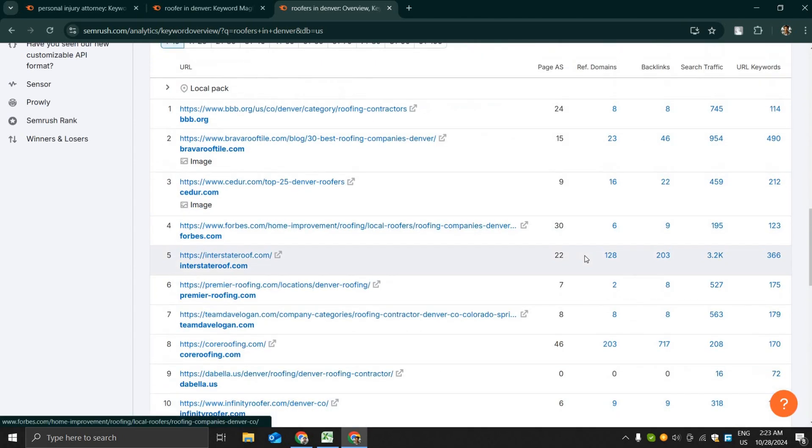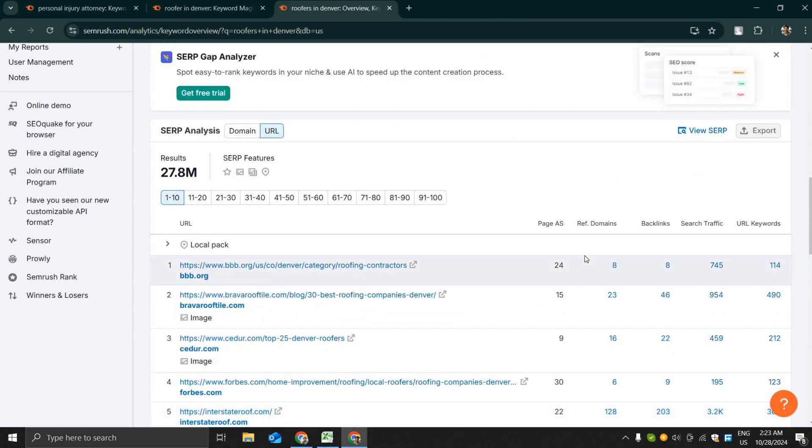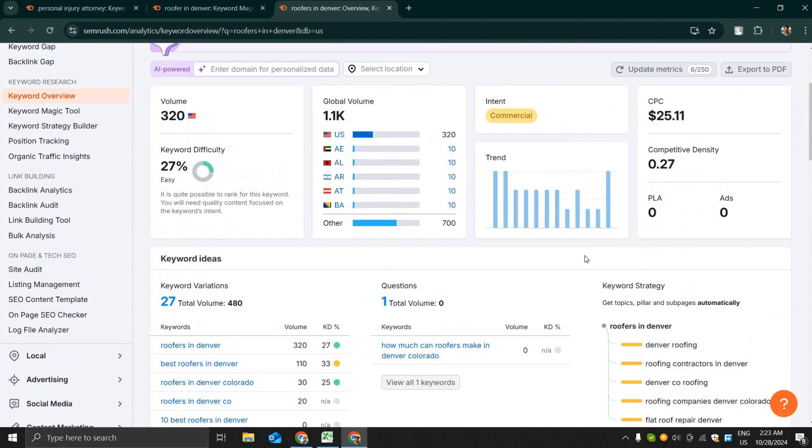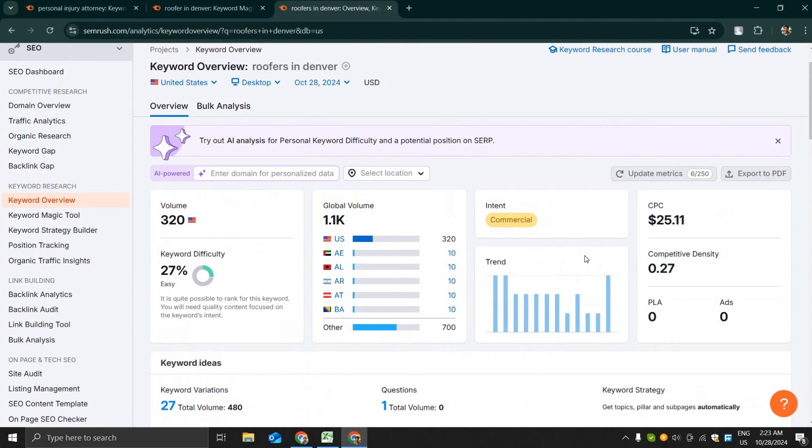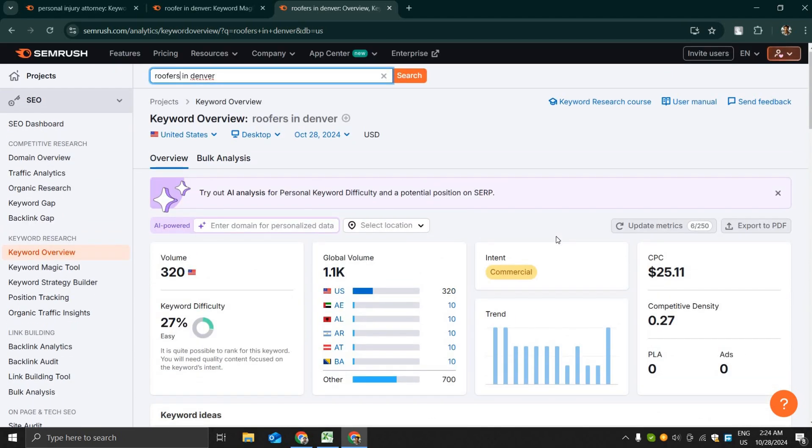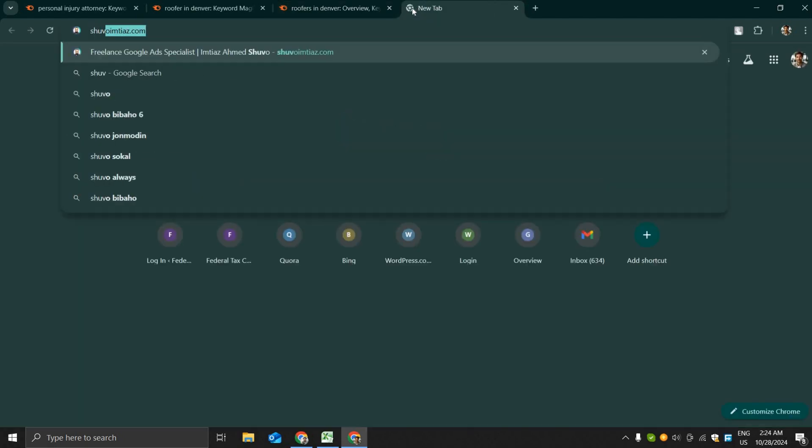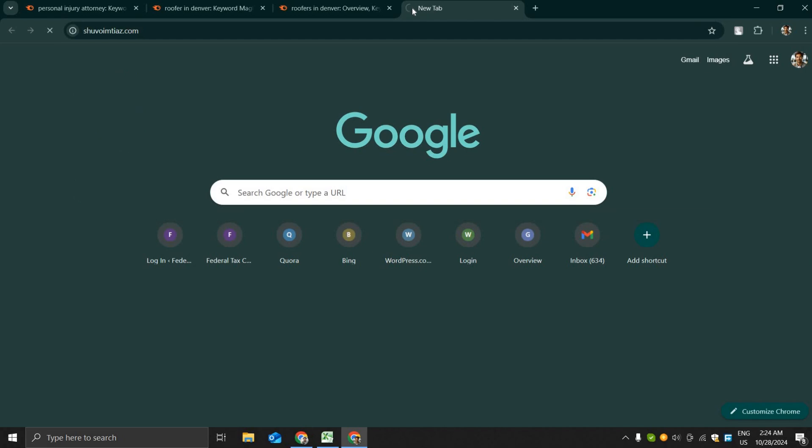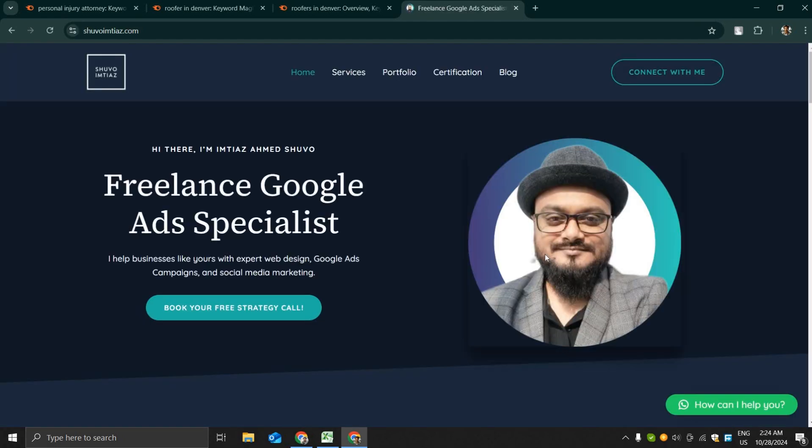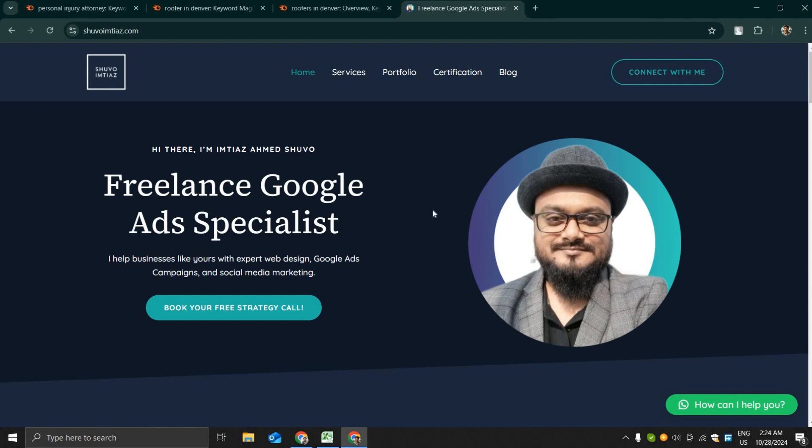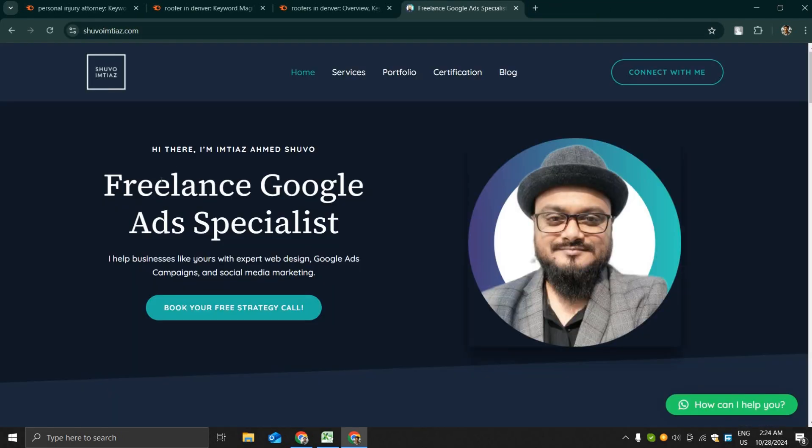So that's all for today. I hope you have already got some idea about how to research keywords using SEMrush. But if you need any support from me, I provide freelance Google Ads management service to my clients. If you need any help please visit my website, I will put the link in the description and contact me over there. Thanks for watching.